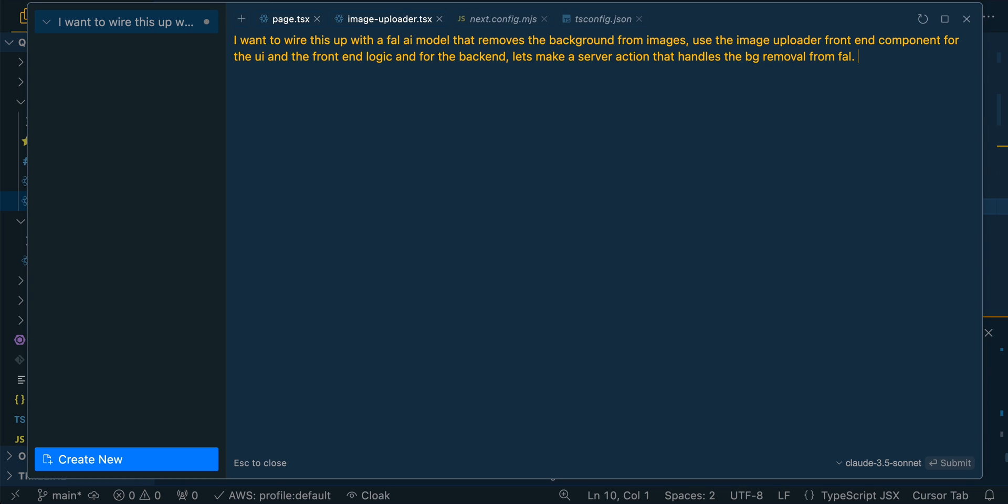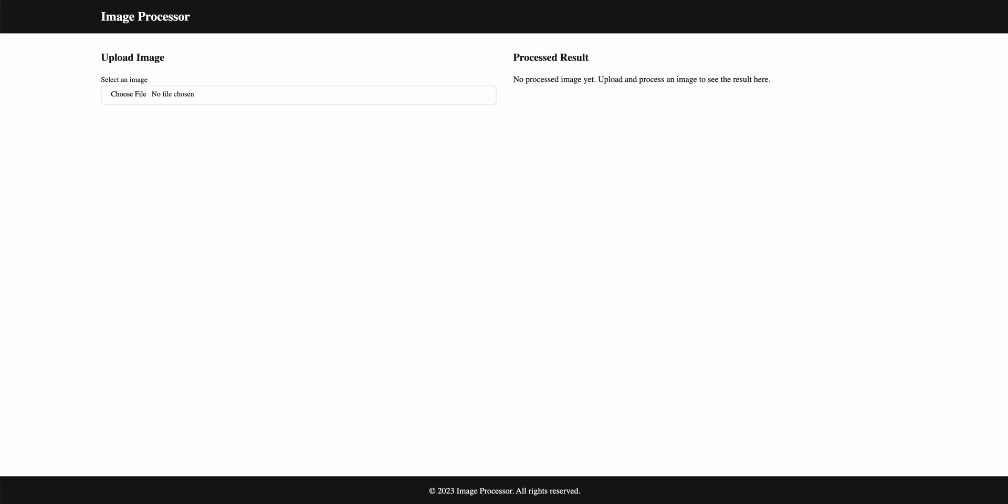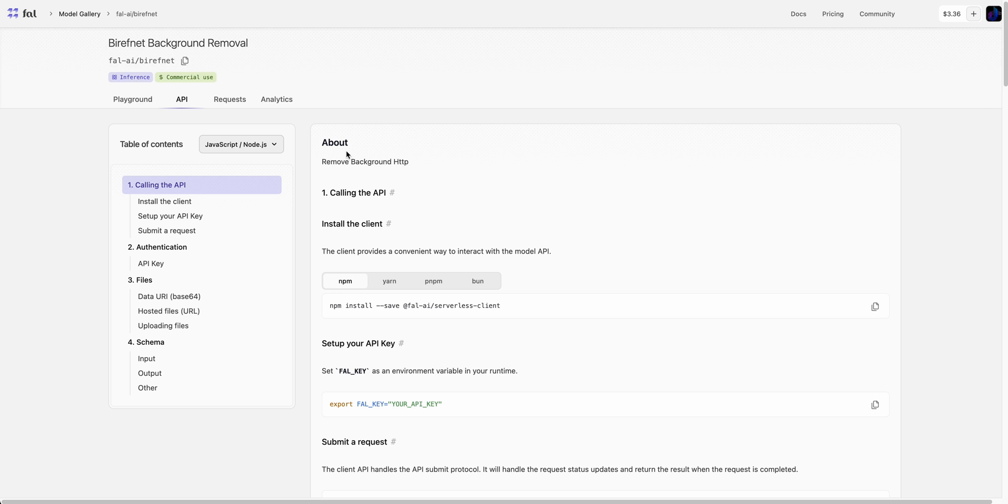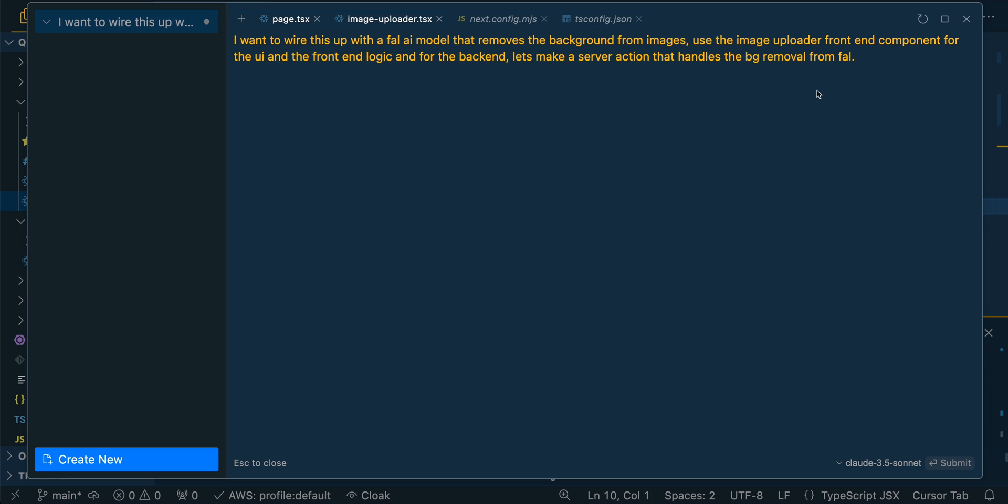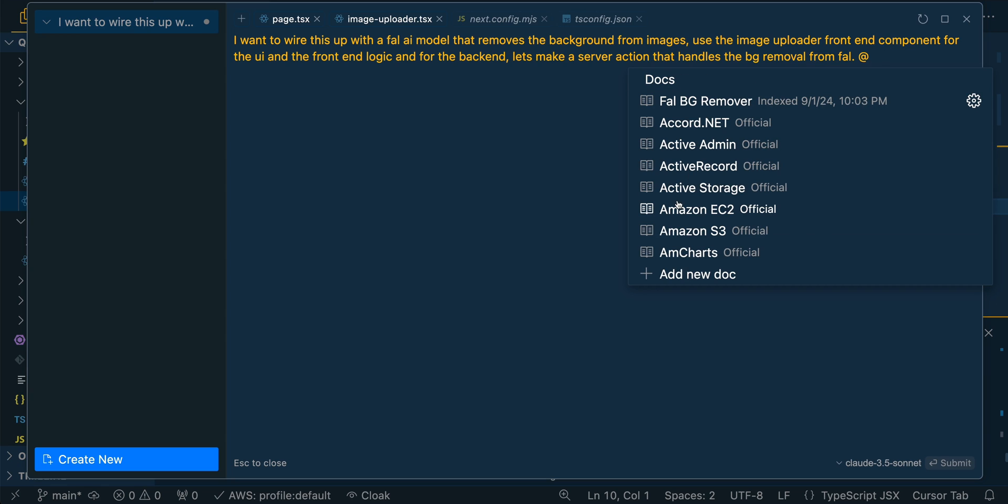At this point, what you can do is you could go over to FAL and you could paste in the documentation, but I'm going to show you a little bit of a trick. So within Cursor, you can go at docs and there are a ton of docs built in here. So you'll see I've already put in this FAL BG remover. I'm going to show you how to do that in a second, but there's a ton of different things in here, like Amazon docs or other docs like Next.js or Langchain or other stuff like that.